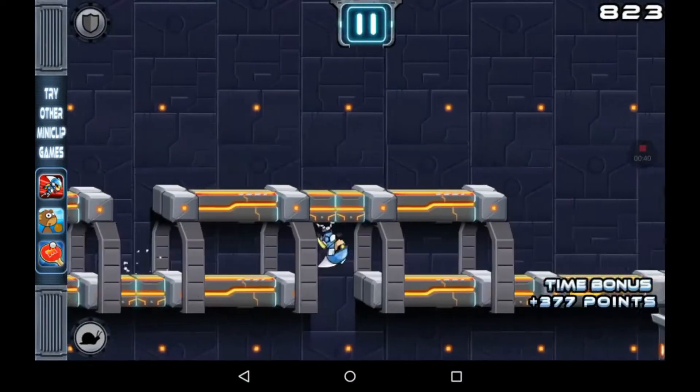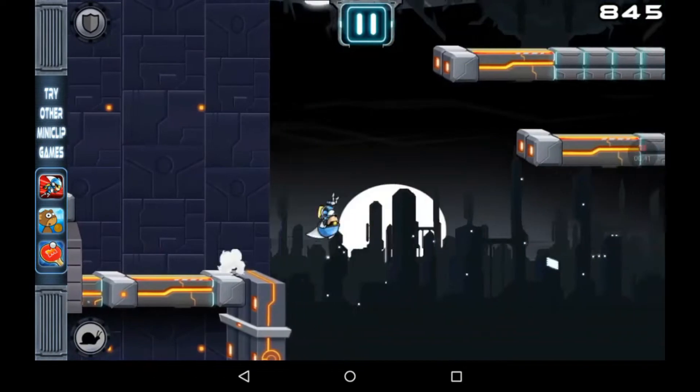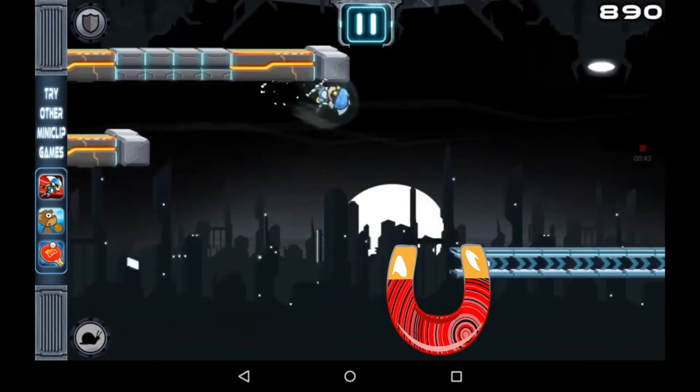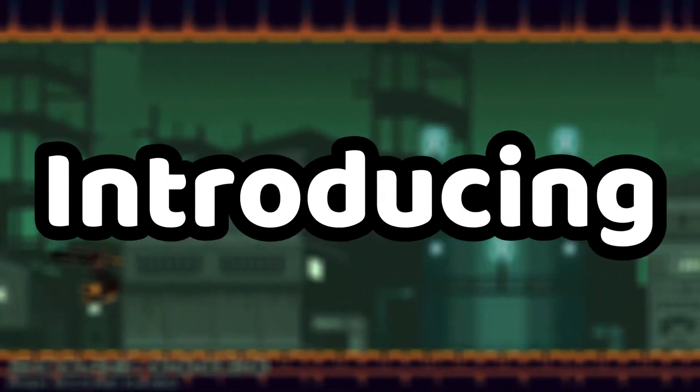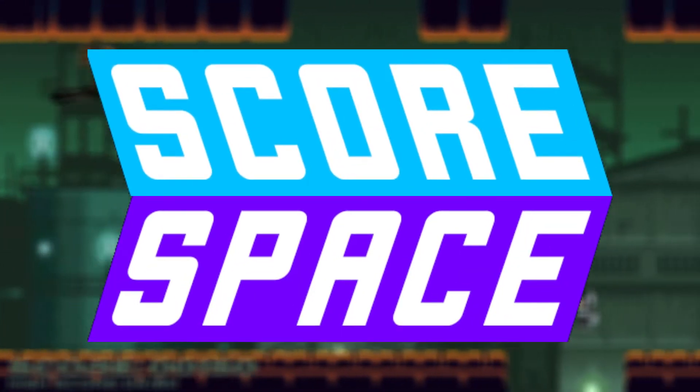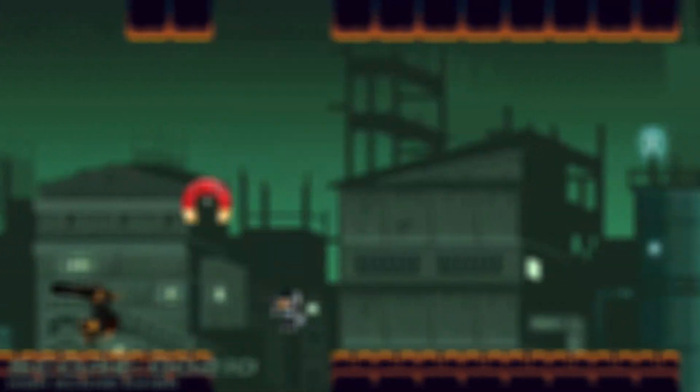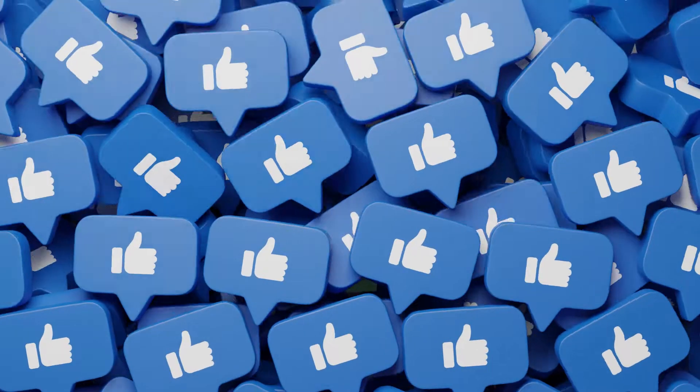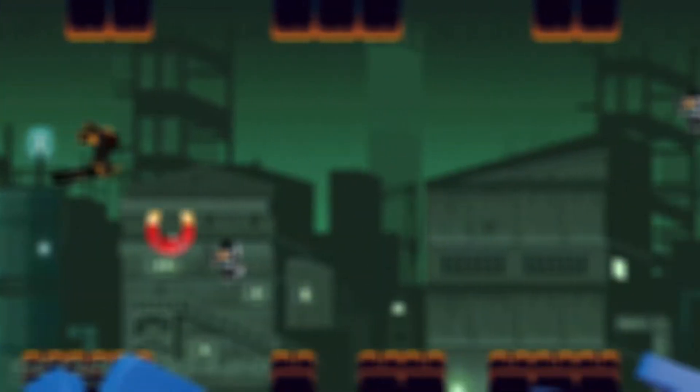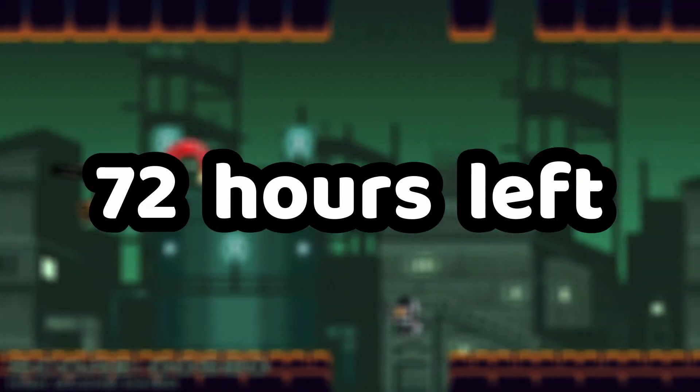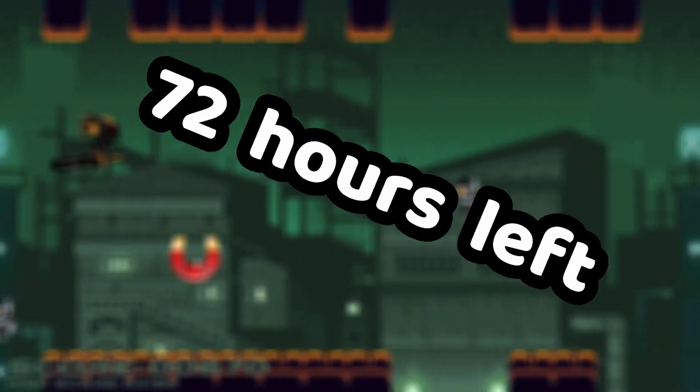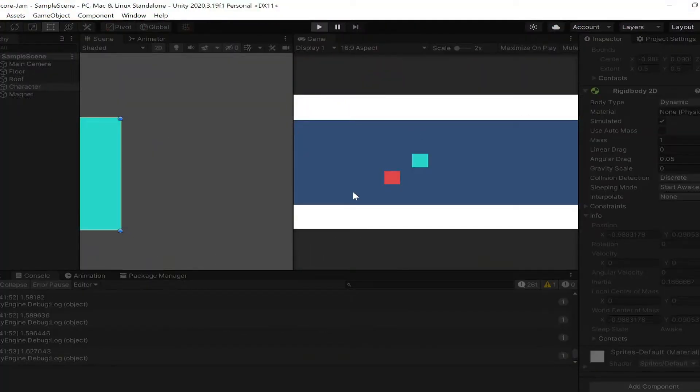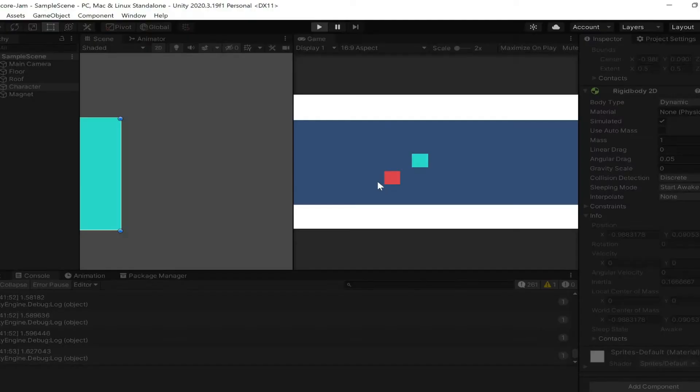All I had to do was create a variation of Gravity Guy, but with a magnet. So, let's get started. First things first, I open up a Unity project and slap in a player and the magnet.